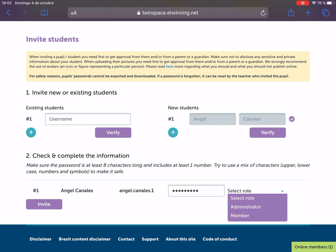The administrator students will be able to upload the activities, comment on the activities, and participate in the training just as we do. So think of two or three students that you think will be responsible users and assign them the role of administrator. The rest of them should be members. And that's all — when you do that, click invite and then the operation will be complete.